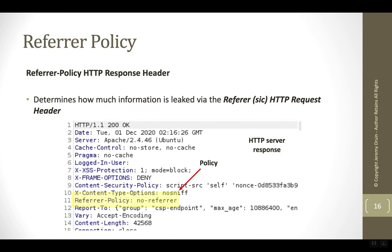The referrer policy is going to be found in the HTTP response because the server is telling the browser its wishes with regards to referrer headers.